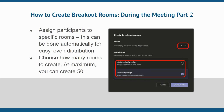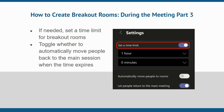You can also set a time limit for your breakout rooms. This gives participants a visual indicator for how long they have to collaborate in their smaller groups before joining the larger video conferencing session. Change the toggle for whether you want to automatically move people to rooms or back to the main session, or give them the option to manually join their assigned breakout room.